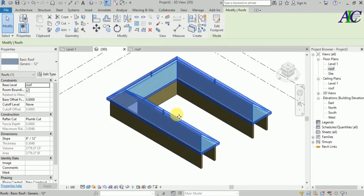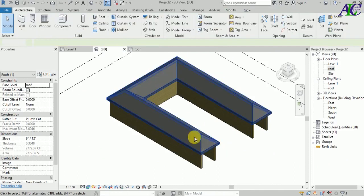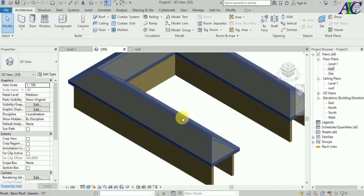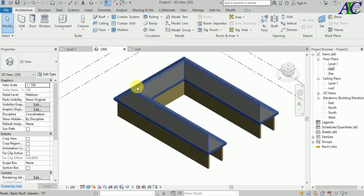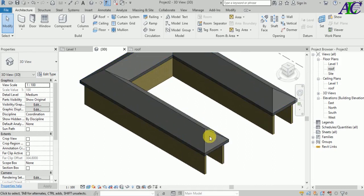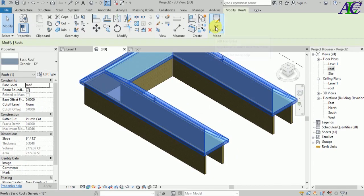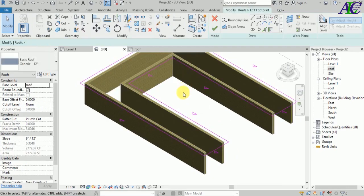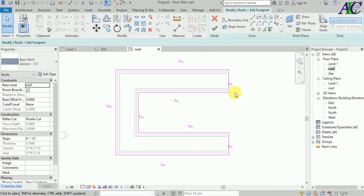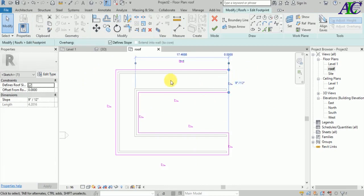In 3D it looks like this. This is how to create a courtyard roof in Revit. Now I'm going to remove this slope — so let's select the roof, go to Edit, and select the boundary lines.